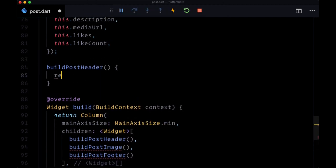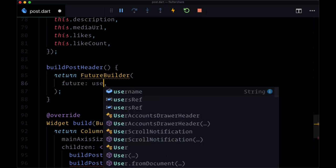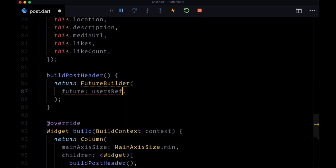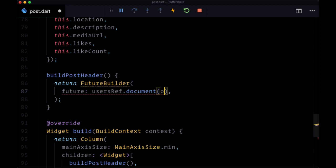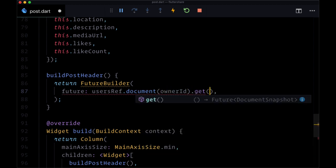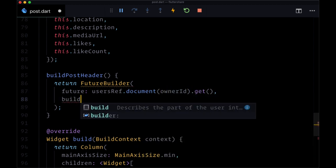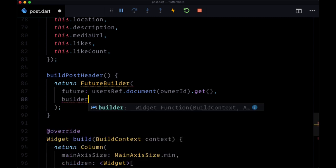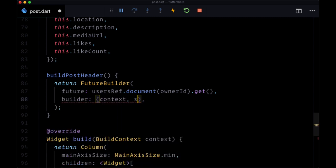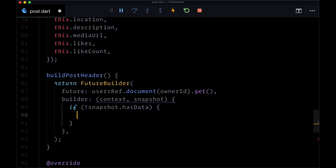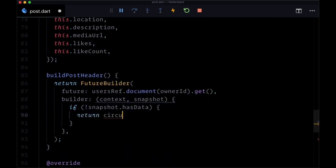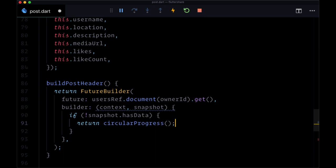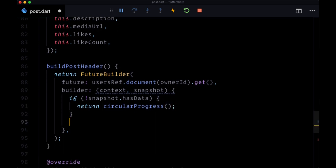We'll return a FutureBuilder where the future to resolve is going to come from usersRef.document and pass in ownerID.get. For the builder, we'll get context and snapshot. If we don't have any data, we'll return a circular progress indicator.